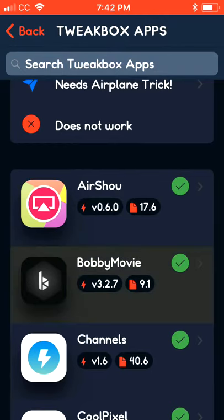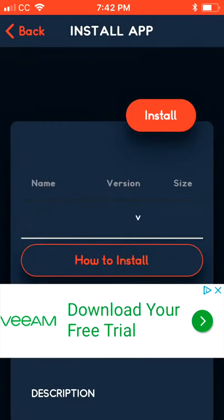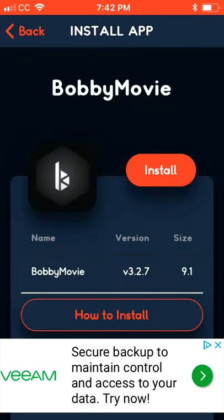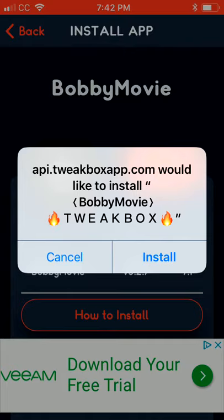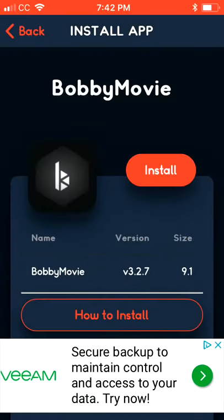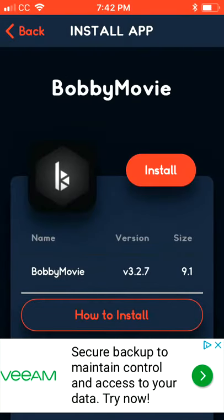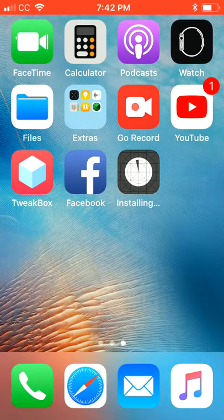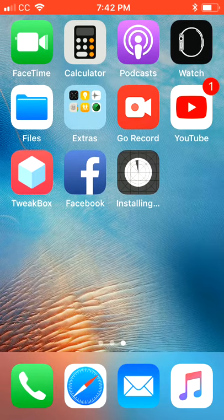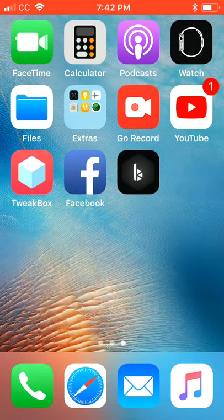Bobby Movie — click that. I want you to click Install, then click Install again. Then go ahead and hit your home button. You can see Bobby Movie is installing right there on the bottom right.